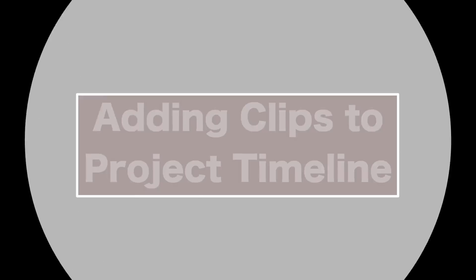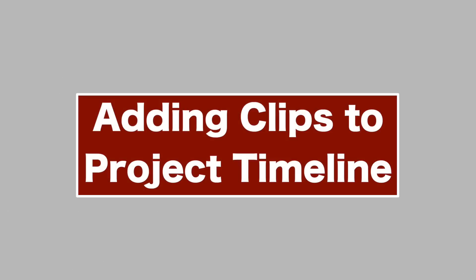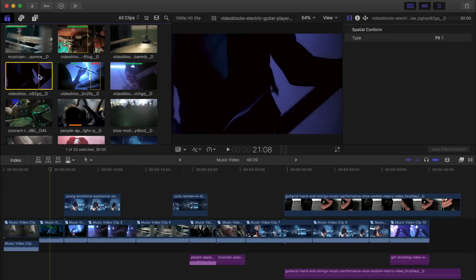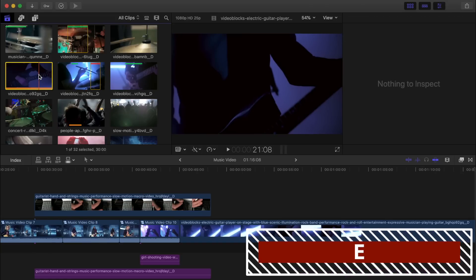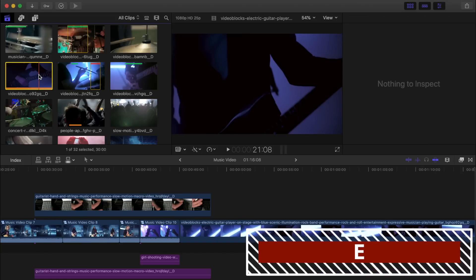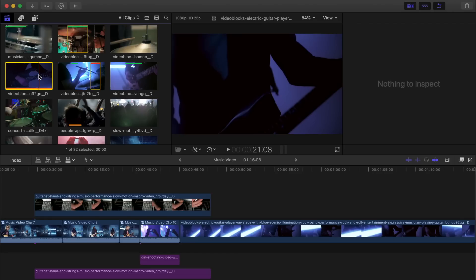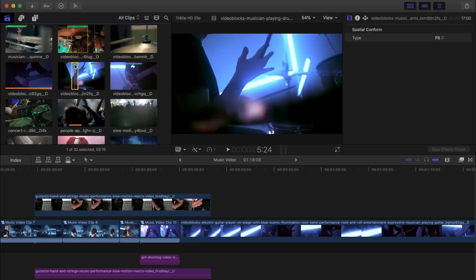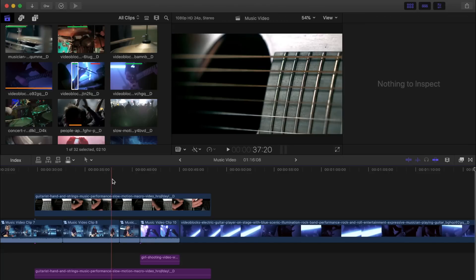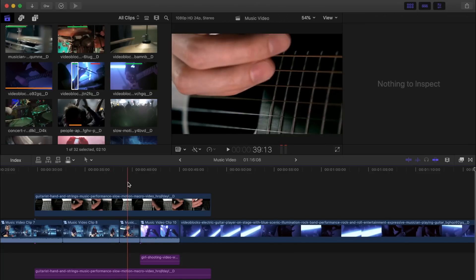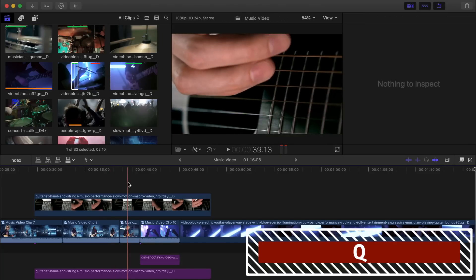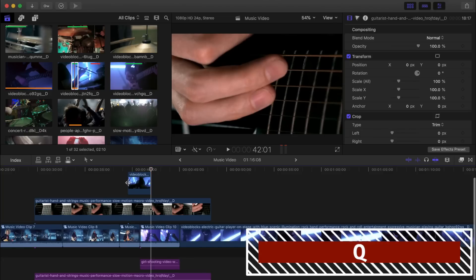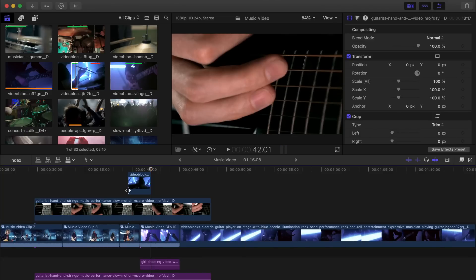There's a few different ways to add your browser clips to your project timeline. With your entire clip or just a section of a clip selected, pressing E on your keyboard will append to edit that clip to the end of your timeline. To connect edit the selected clip to your timeline, with the clip selected, press Q. This will add your selection as a connected clip above your timeline, wherever your playhead is placed.